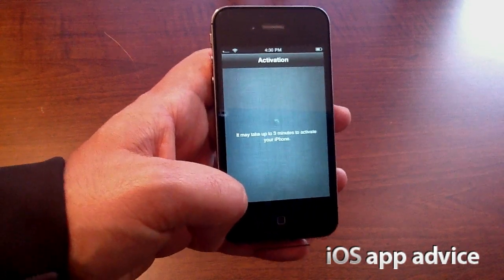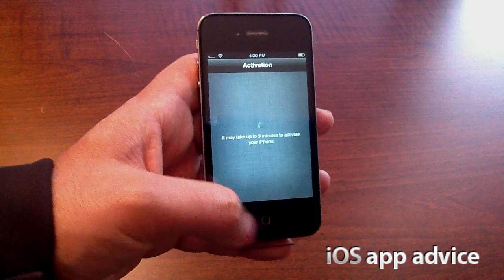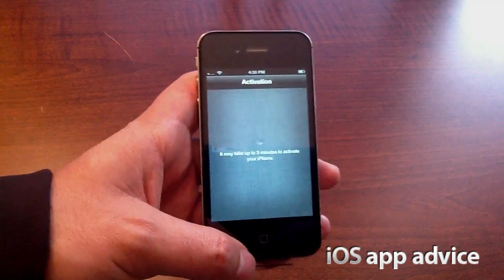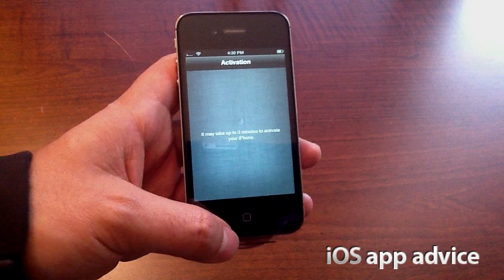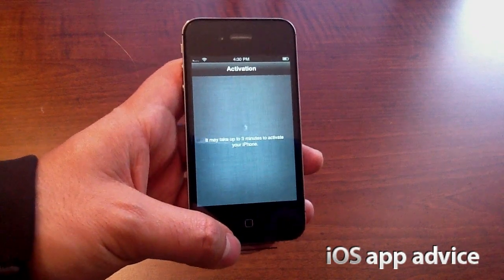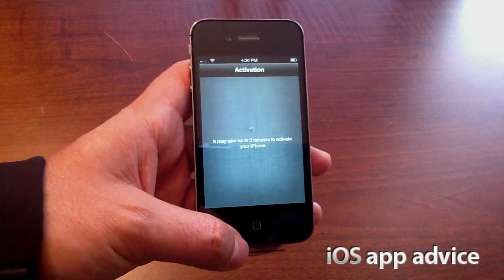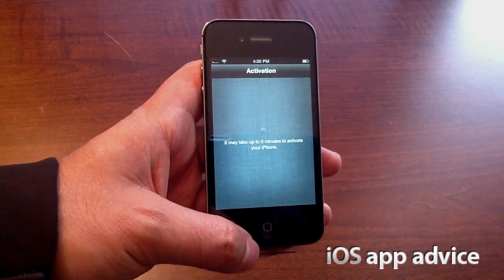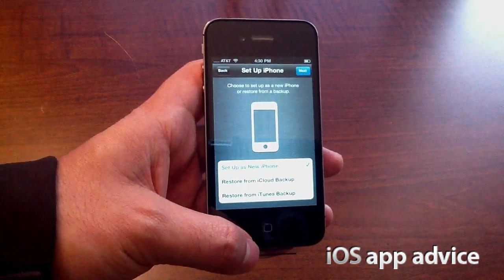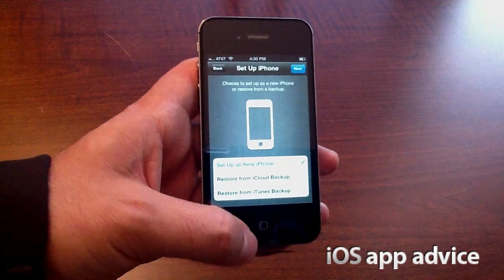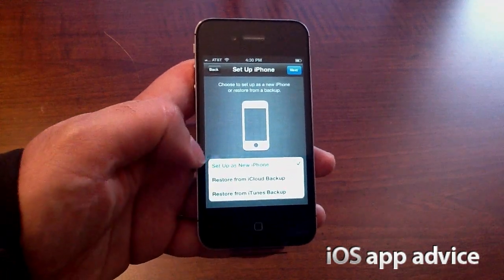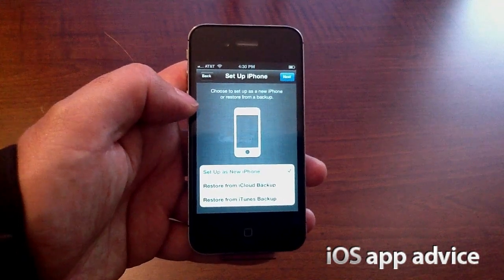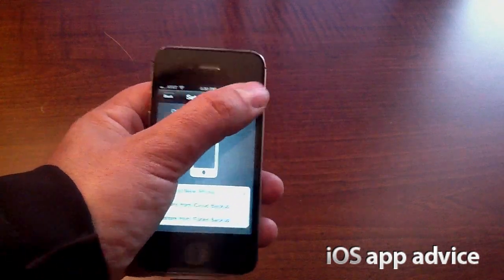Especially when you start backing up to iCloud — whenever you switch to a new device, you can pick it right out of the box, restore it from iCloud and be up and running. Right now it is still trying to activate the phone. The AT&T servers had been a little overwhelmed on activation day. Now I can choose to set it up as new, restore it from iCloud, or restore it from iTunes. I'm just going to set it up as a new phone and start fresh.